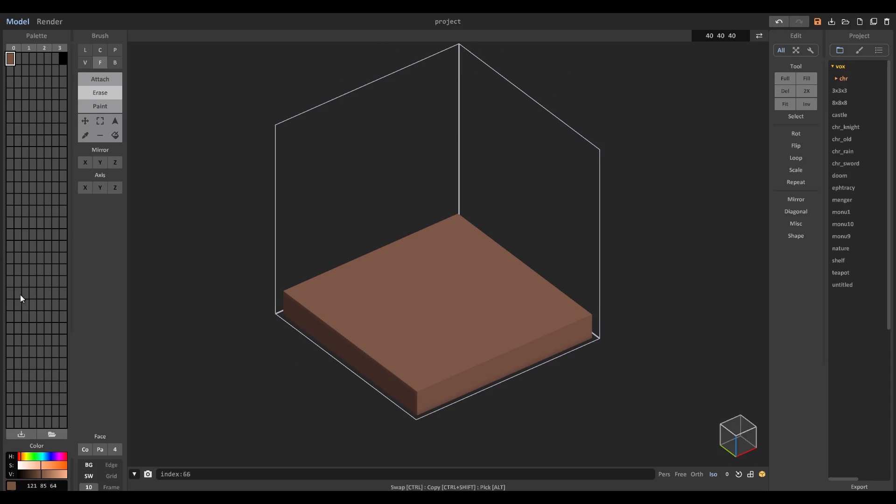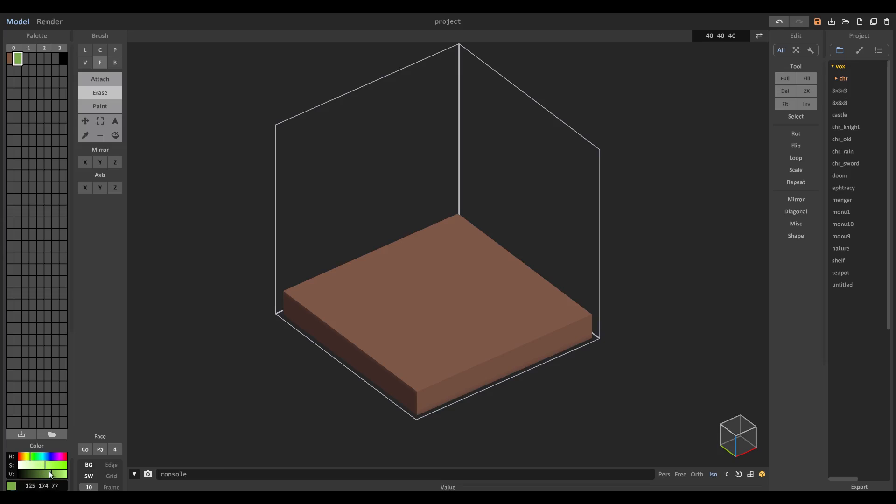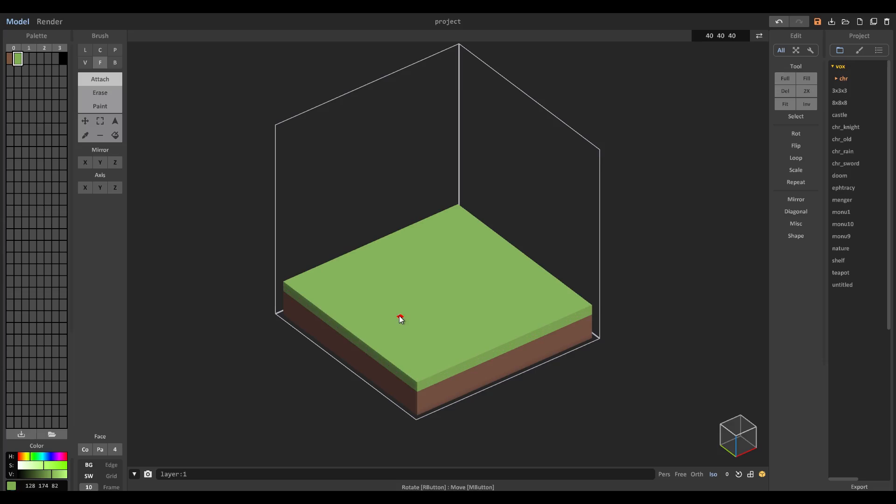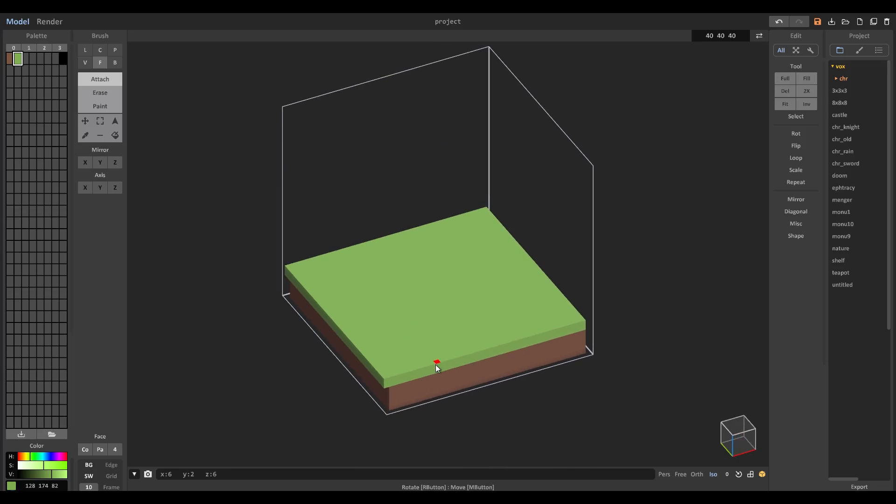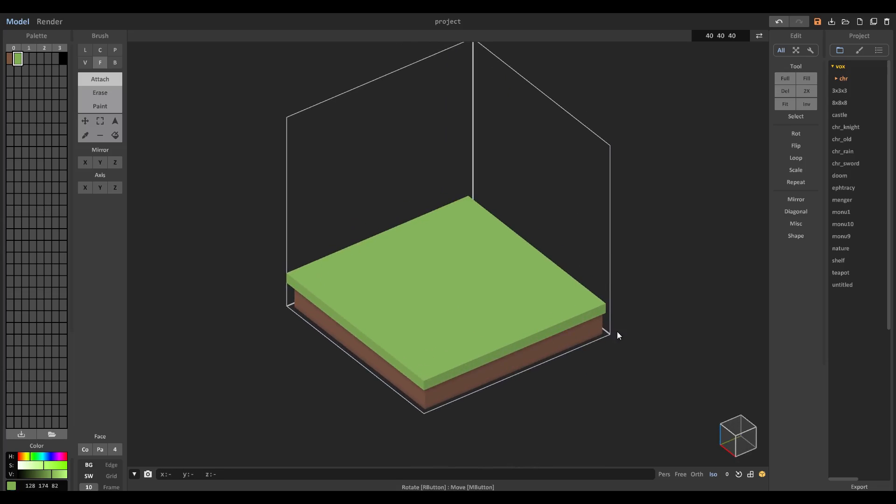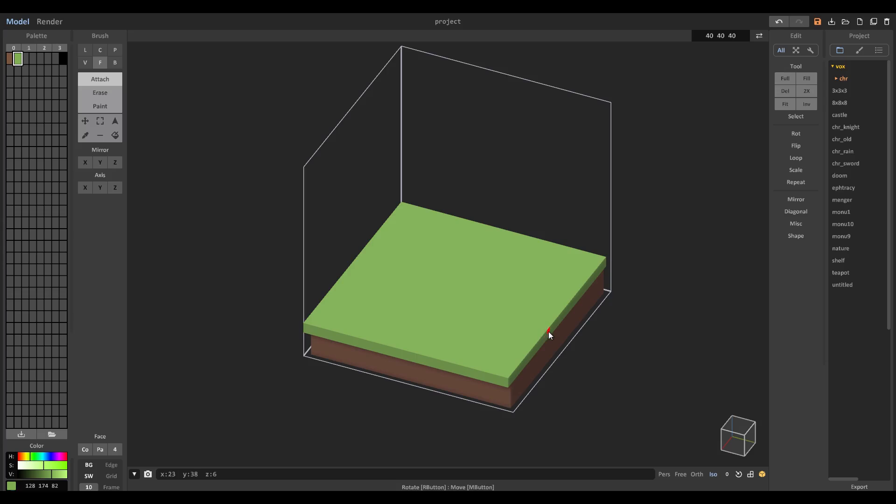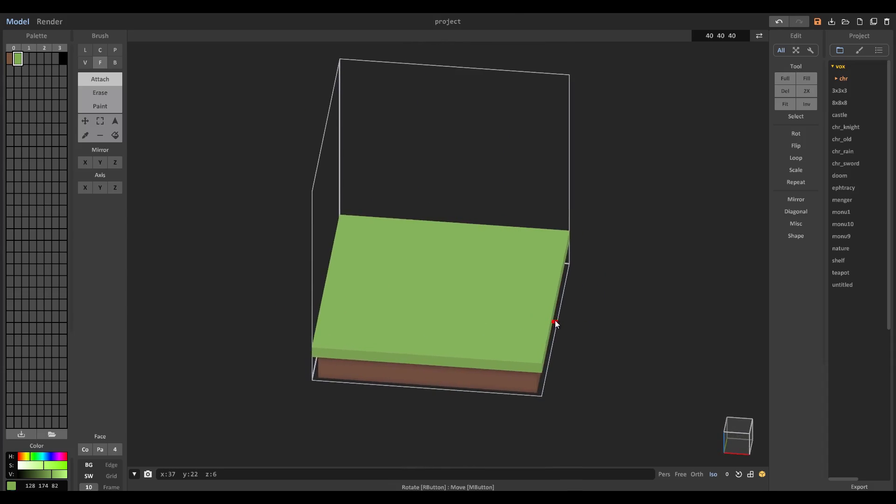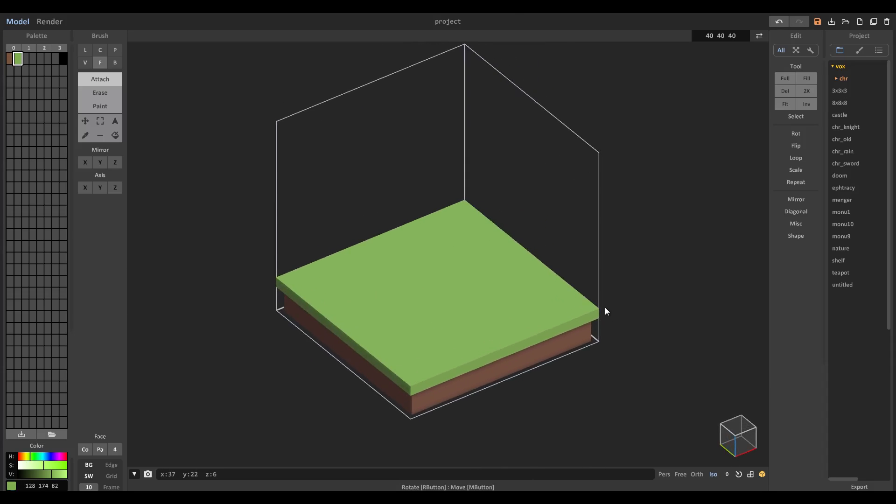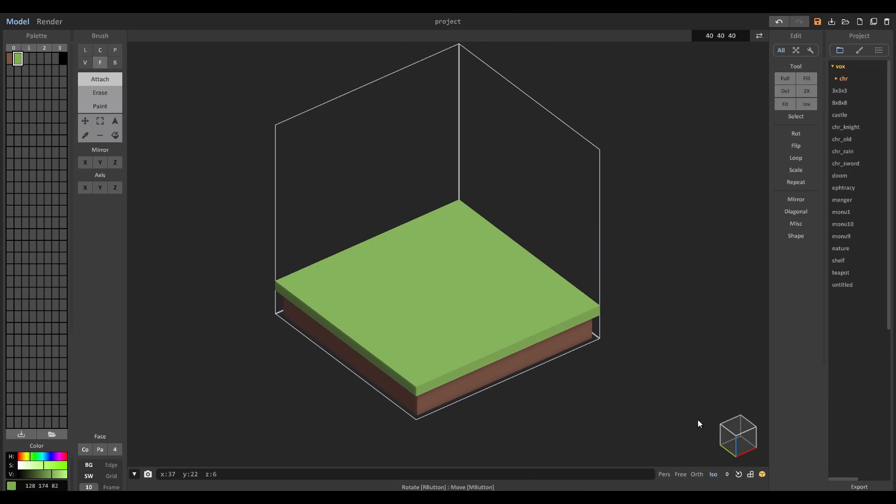I'm going to grab an actual grass color now with a new palette color, the second slot. We'll grab something like that color, looks pretty good. We'll attach this with the face select mode, two layers up maybe, and then we'll plop these edges on over so now they overhang a little bit, which looks much nicer than it did before.